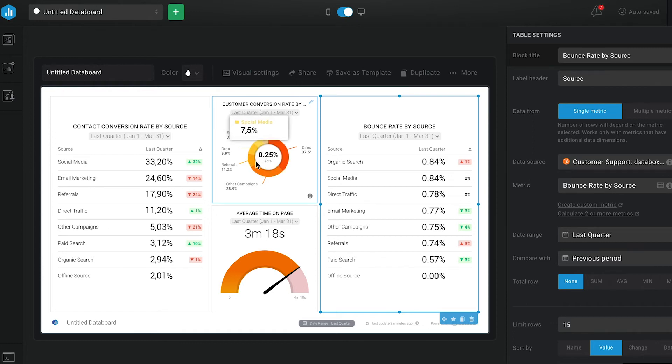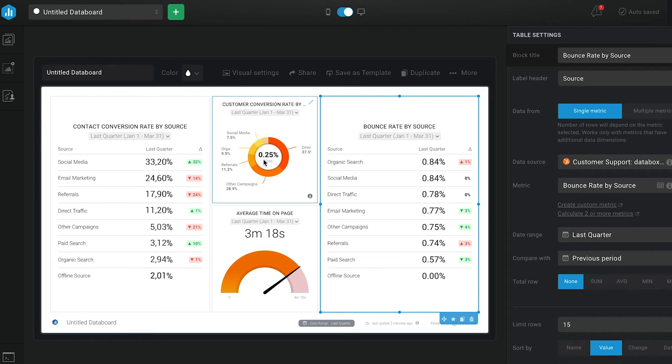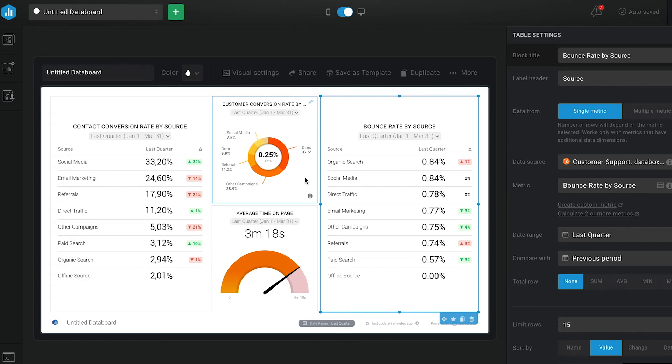At the same time, direct traffic is responsible for most of our conversions. The overlap still lets us know which sources are the ones that are more consistently performing well.